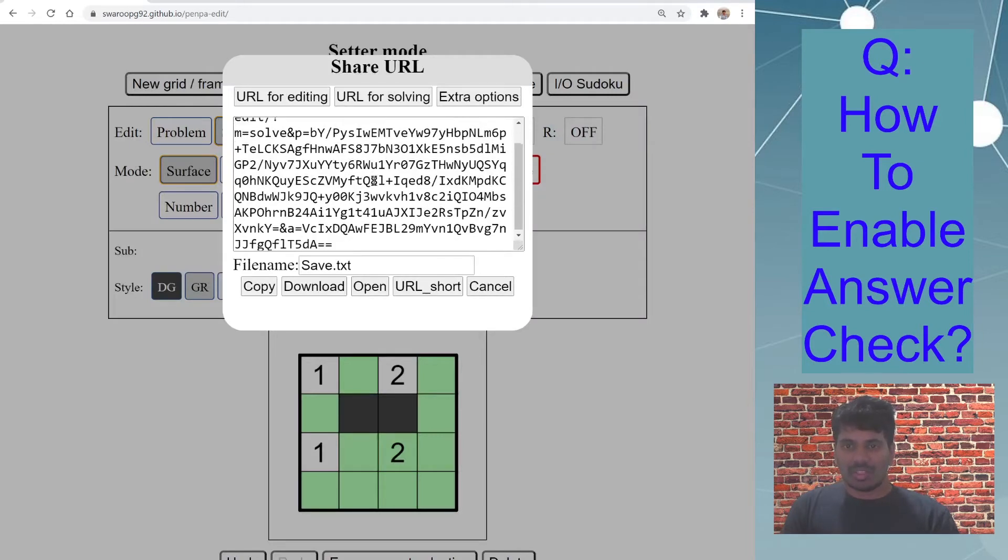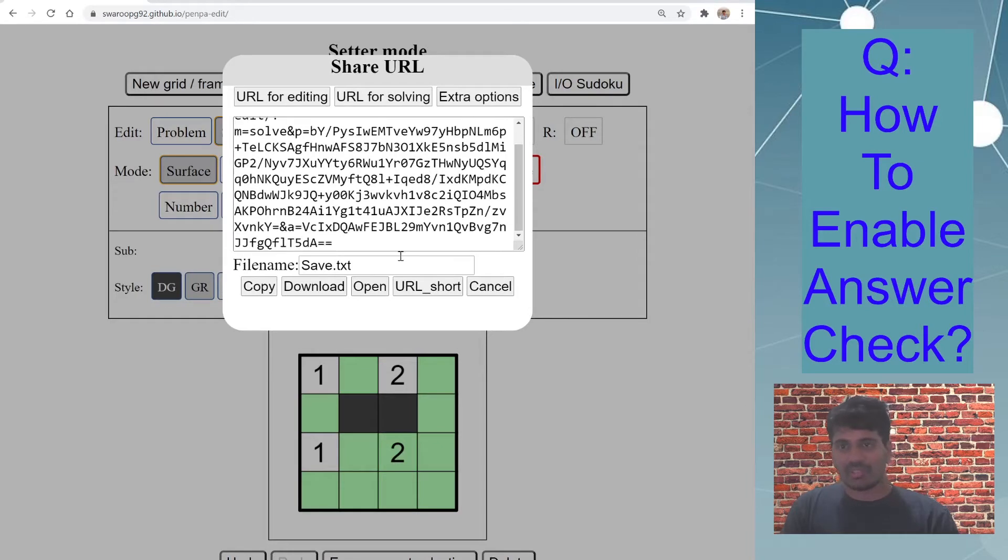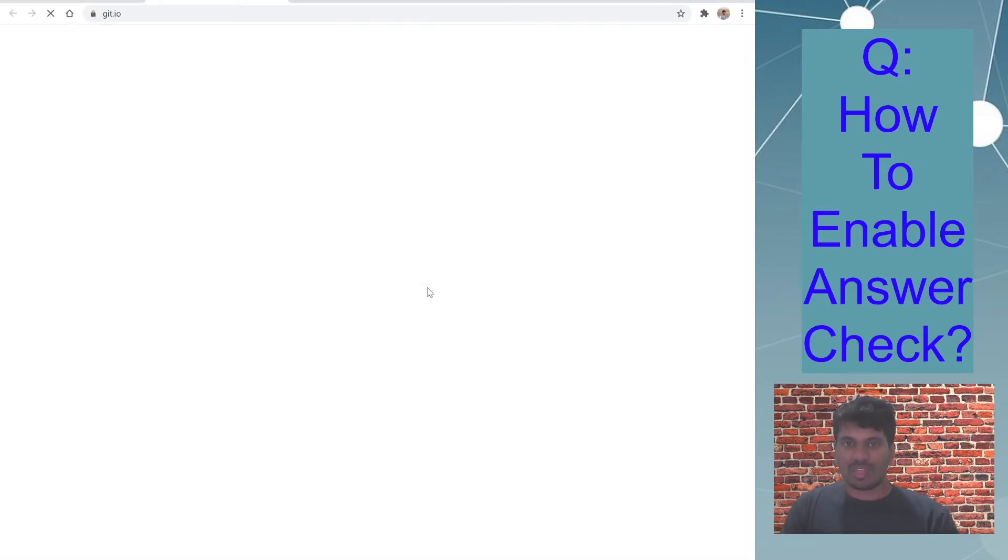Now this is a huge alphanumeric link. I want to shorten this, so there is this button URL short. So once you click this,